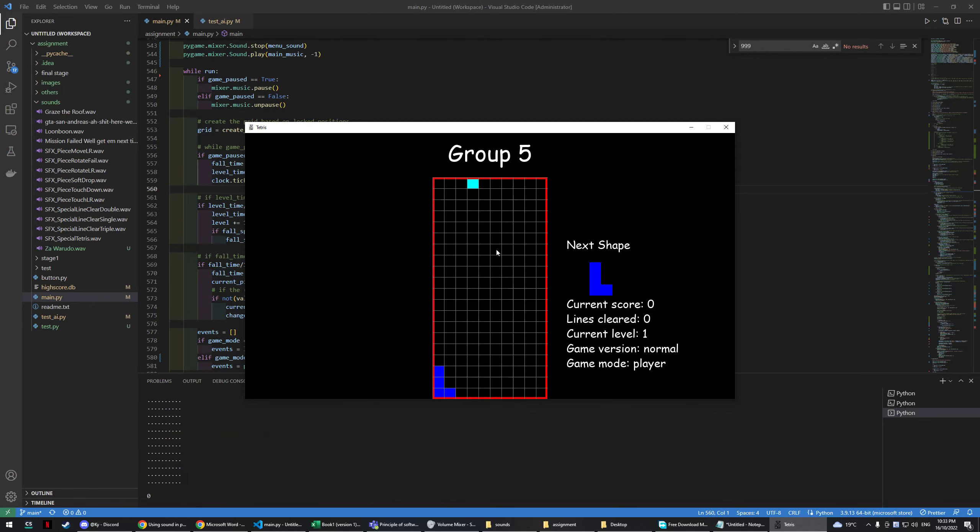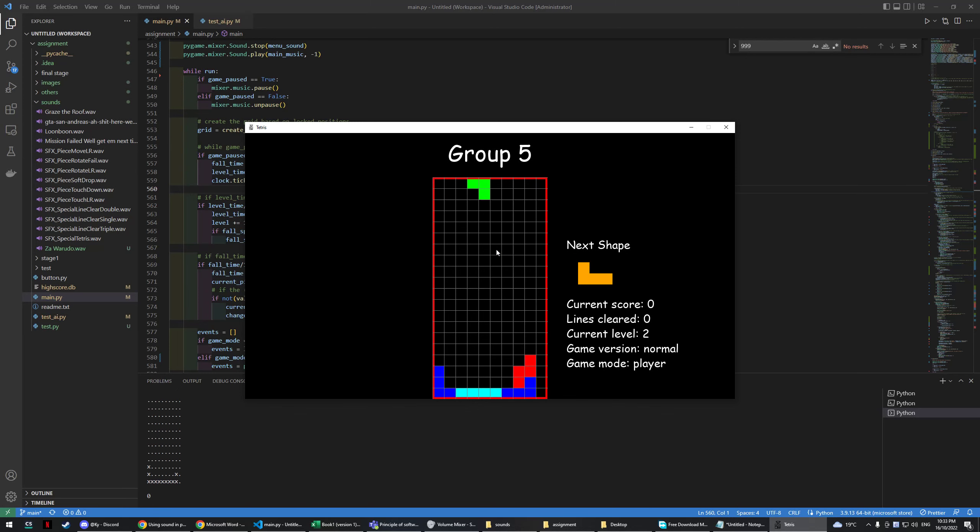Moving left, moving right, clear the line. Hopefully I will be able to clear a line in a few seconds. I'm really bad at this game.